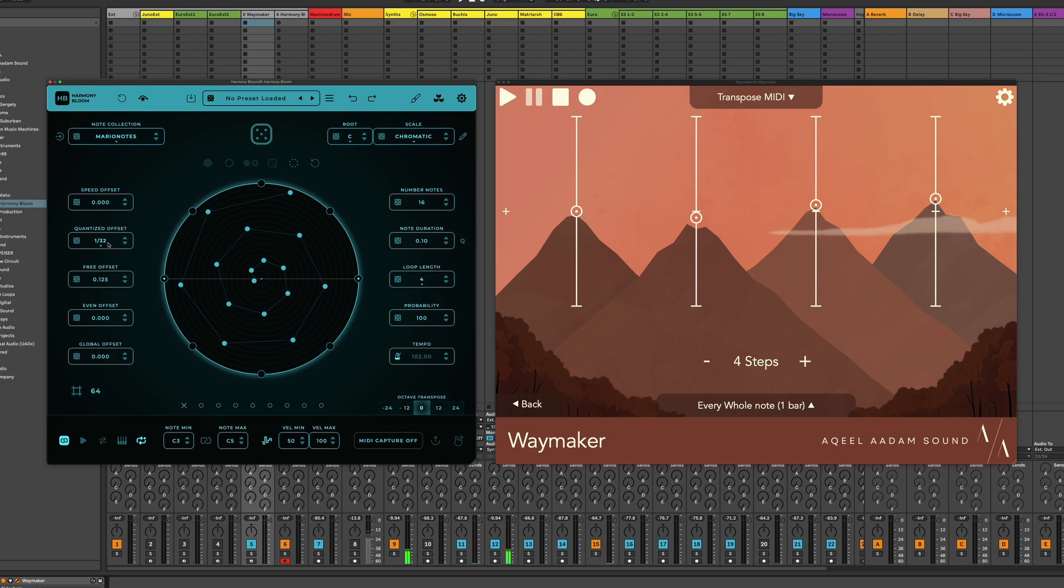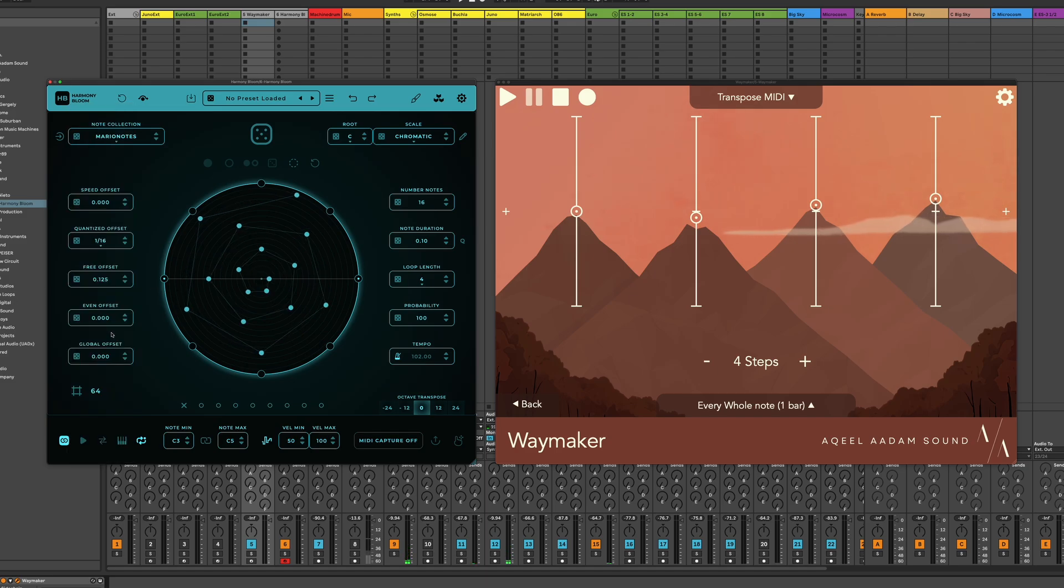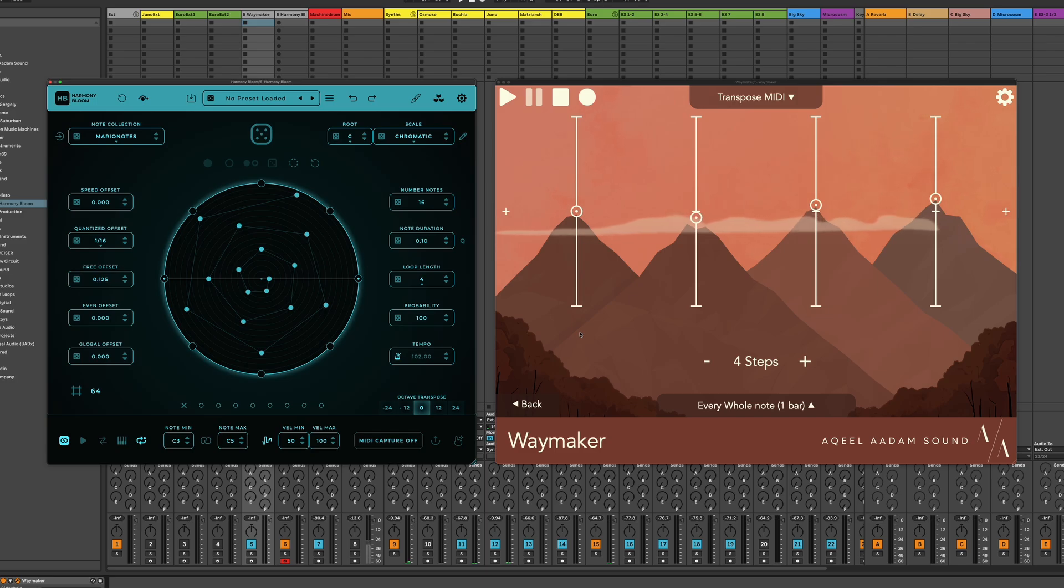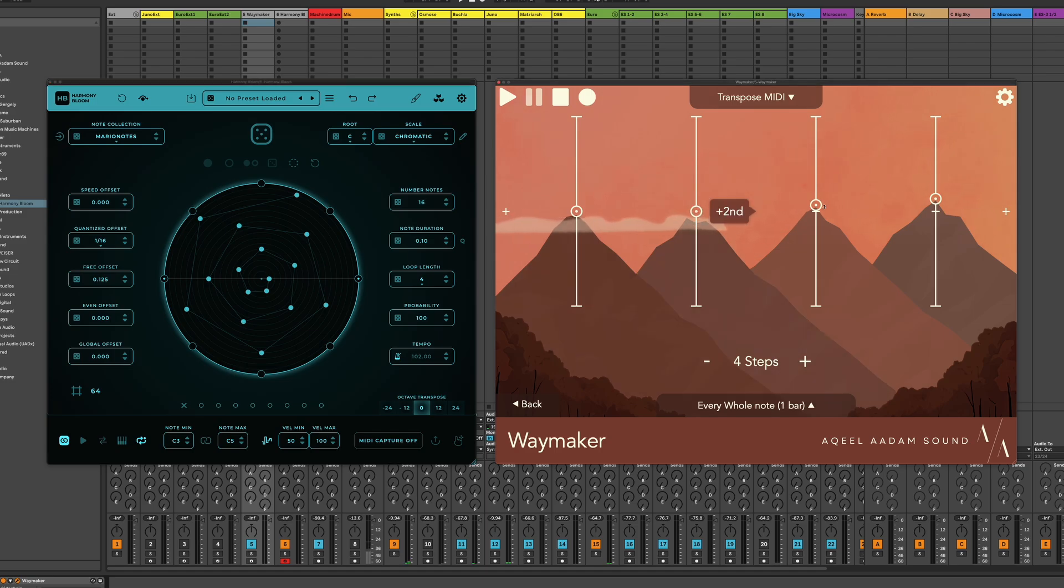And another way that I like to use this is to create what I think of as a harmonic fill, almost. If you think about how a drummer plays, maybe every fourth bar they're going to inject something interesting and not just play the same beat, but play something a little bit more spicy on top of what they were already doing.